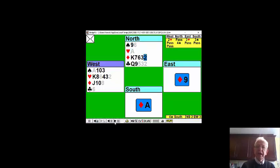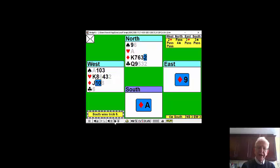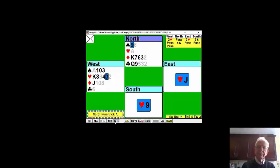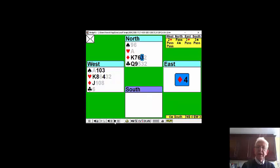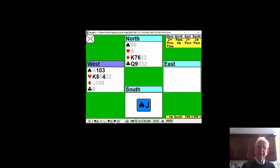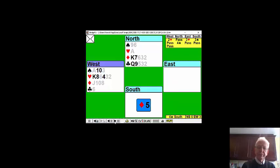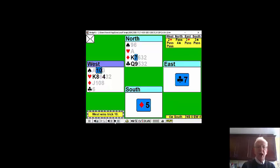Declarer plays a diamond and now trumps a heart in dummy. Now comes back to his hand with the trump and starts to draw trumps. But then he plays a diamond and you can trump.